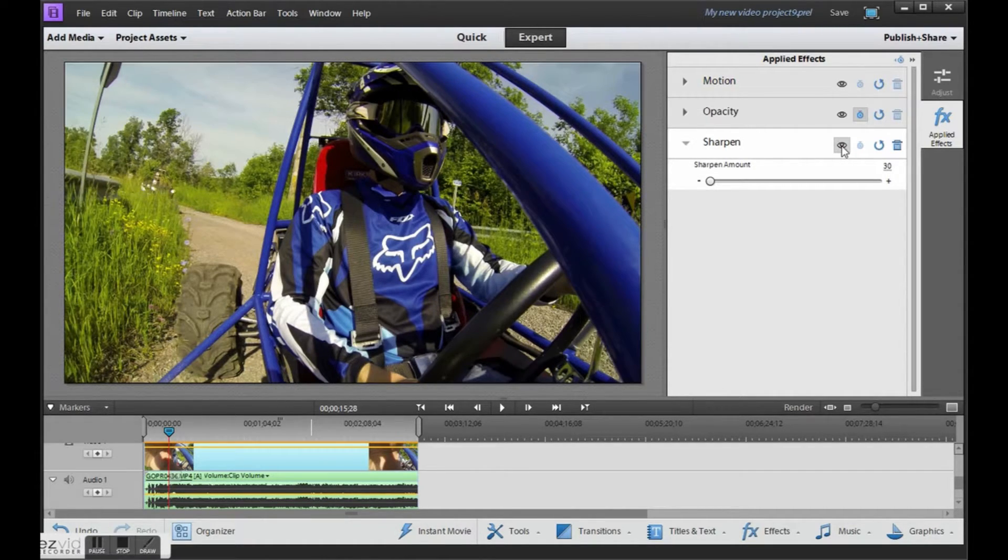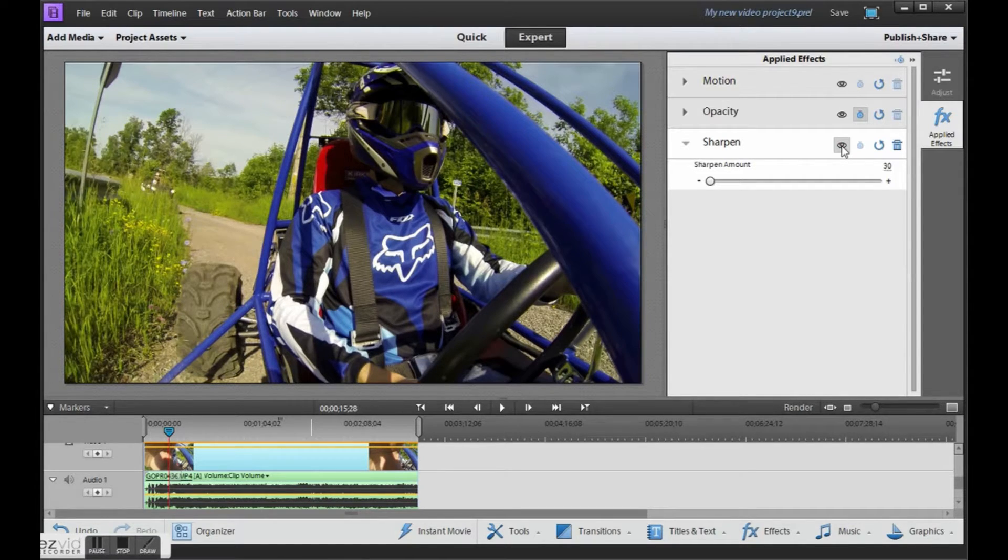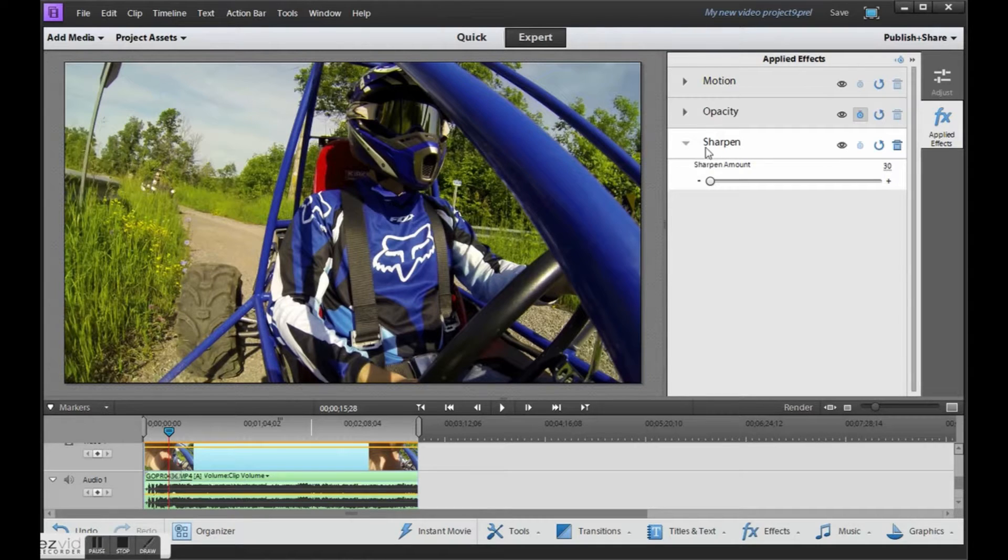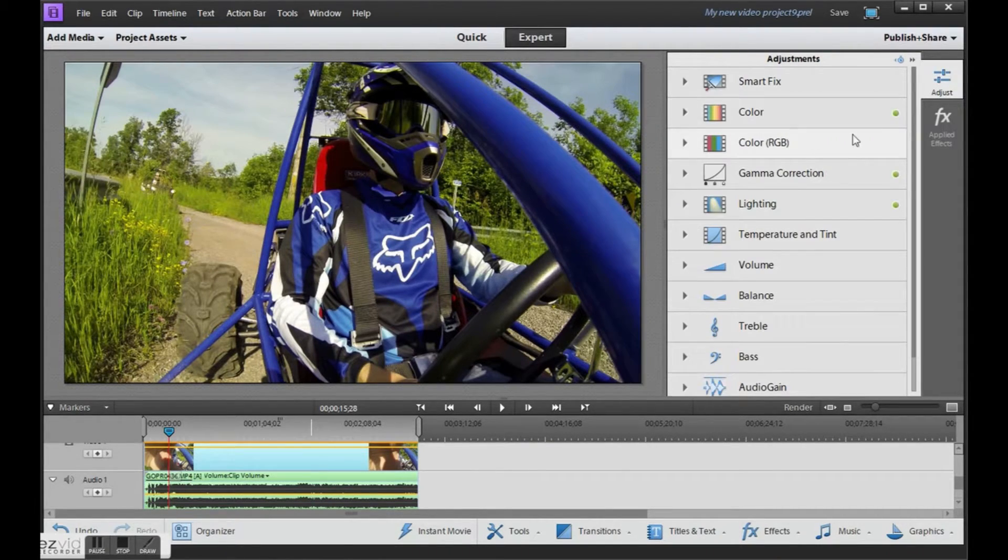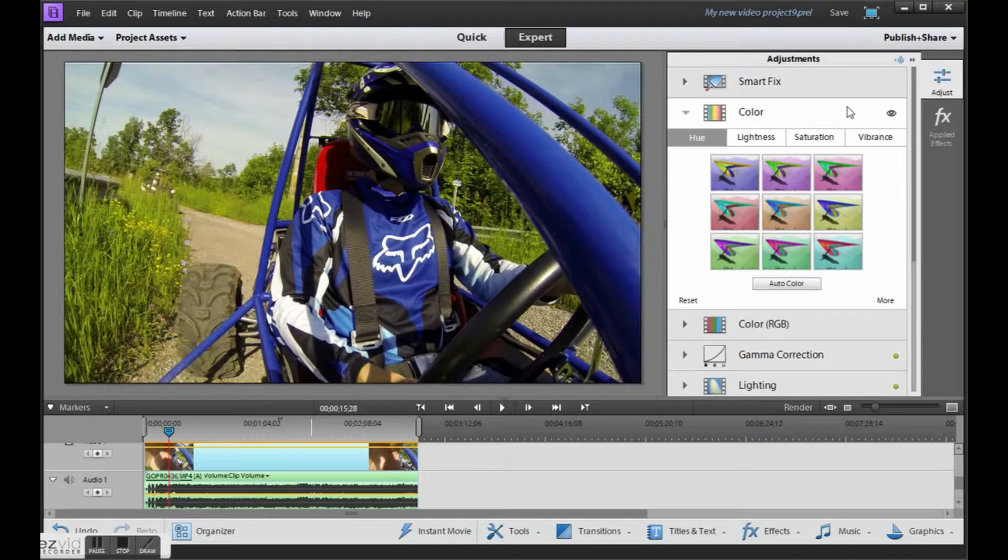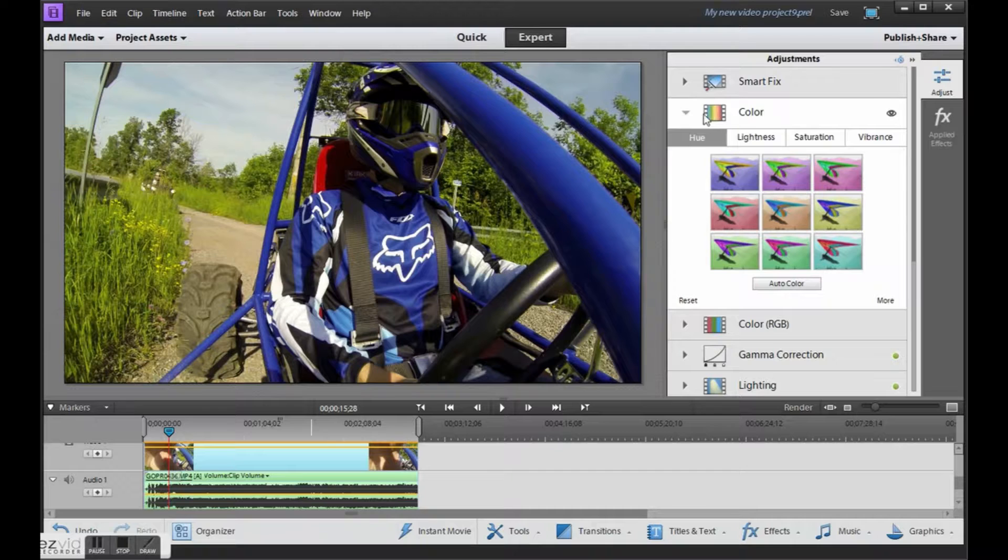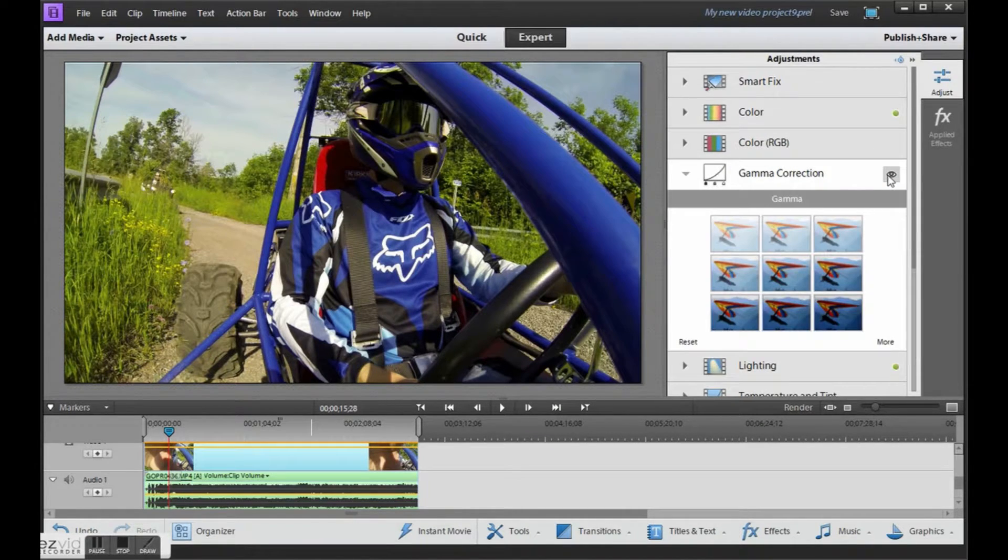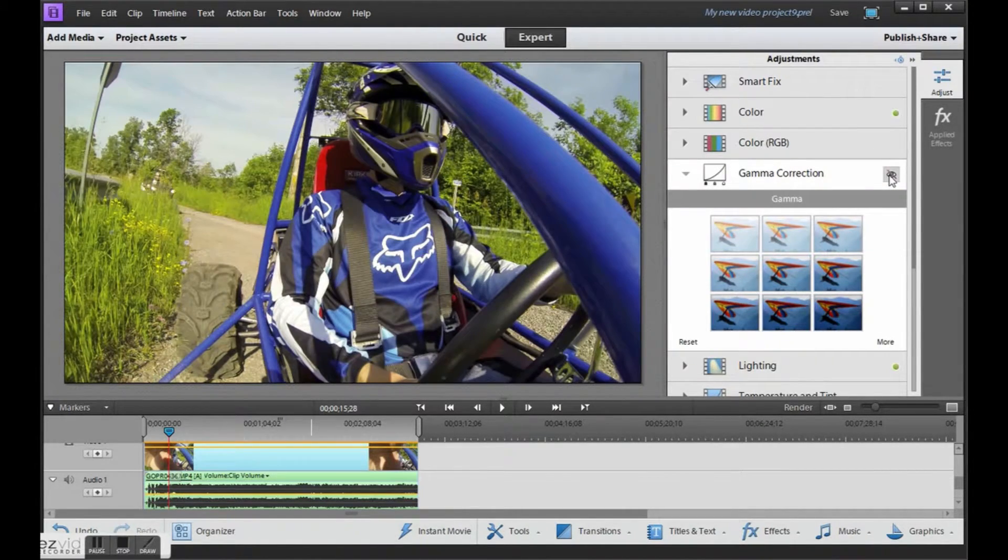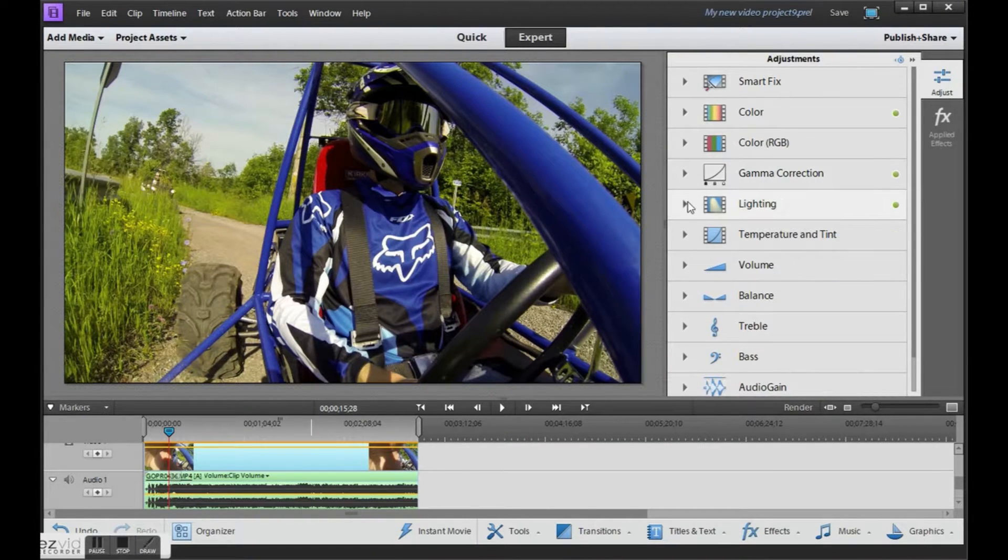You can see the difference as I toggle it on and off. There it's real soft looking and with the sharpen on you can see how crisp it looks. And if I toggle these other settings now. You can see the difference in color. There's the gamma correction.